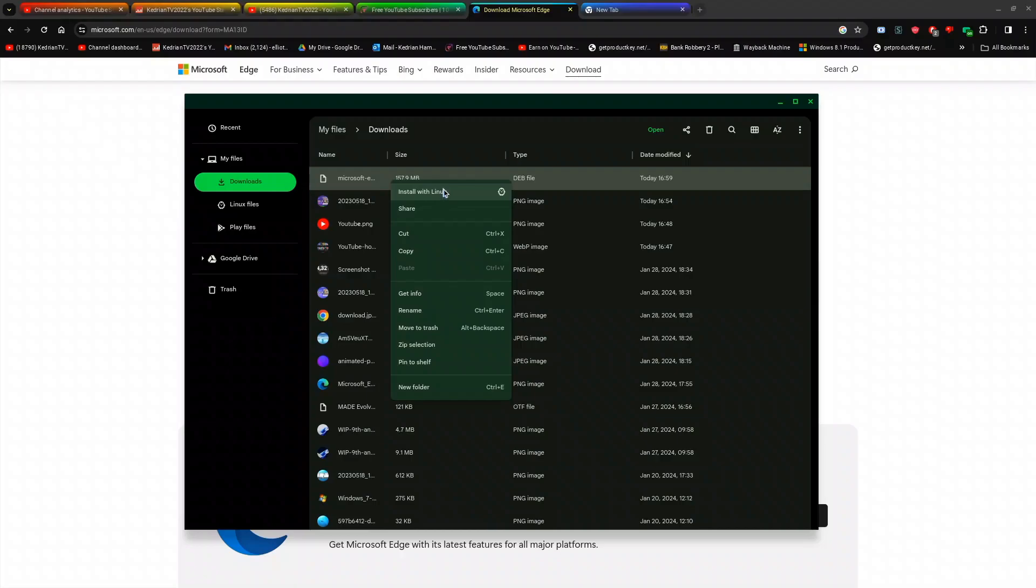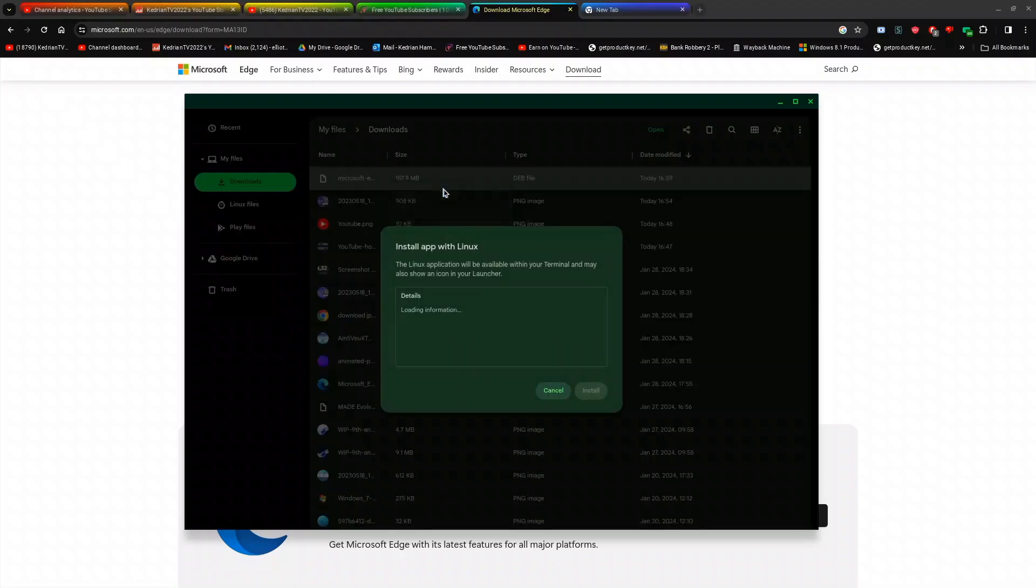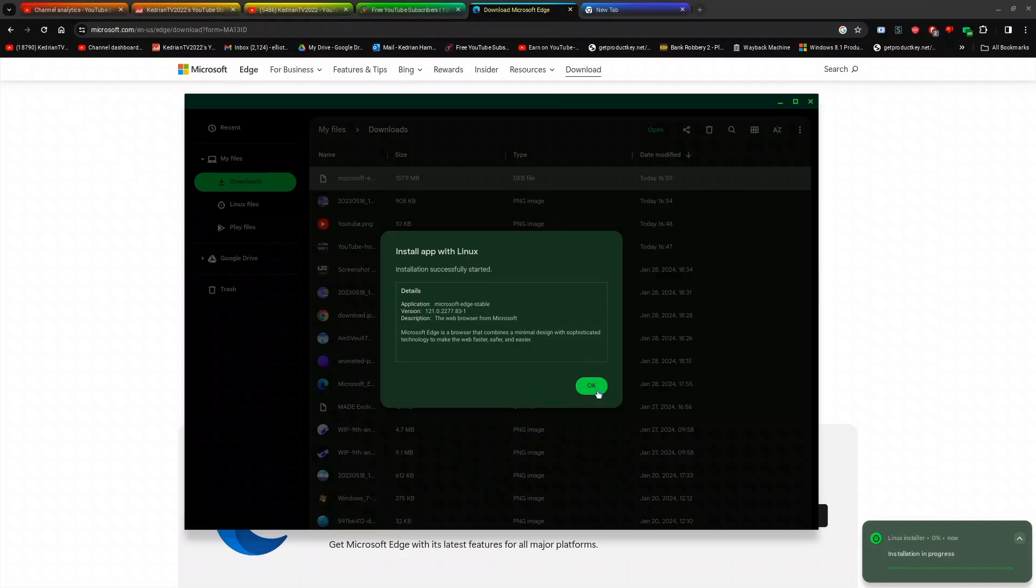You want to right-click or double-click and click install with Linux, then you click install, click OK, and it will start downloading.